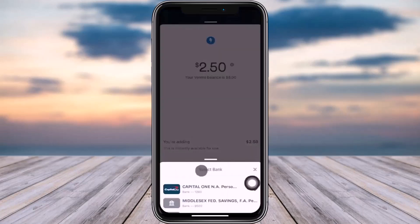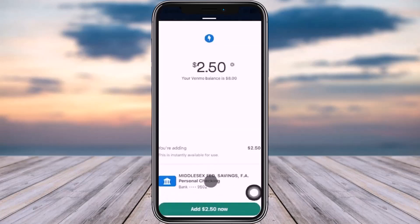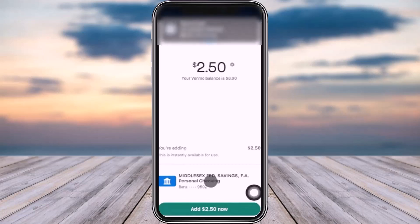Upon doing that, it will ask you to select a bank if you have multiple banks. Right over here it's going to show your Venmo balance, and you can see the Add Now button. Tap on that option in the bottom section, and you will be able to add that amount to your Venmo.